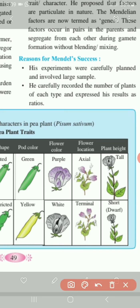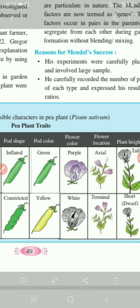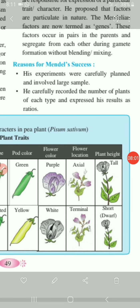Fourth, pod color: green is dominant and yellow is recessive. Fifth, flower color: purple is dominant and white is recessive. Sixth, flower location: axial is dominant and terminal is recessive. And the last character — plant height: tall is dominant over short or dwarf. These are the seven traits or characters which were selected by Mendel for his hybridization experiment.